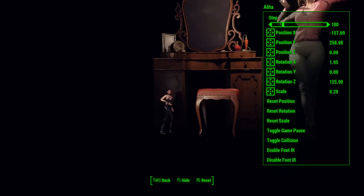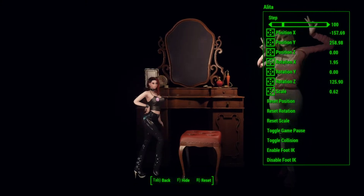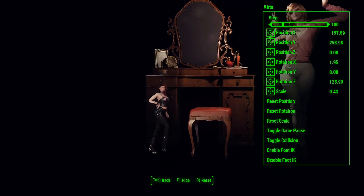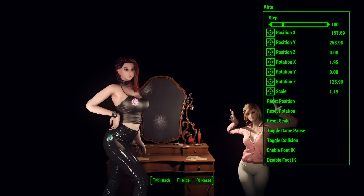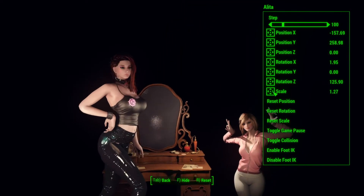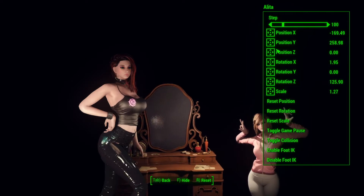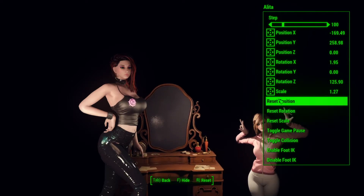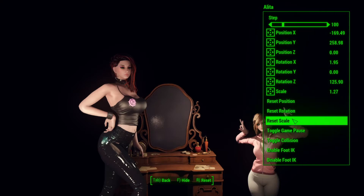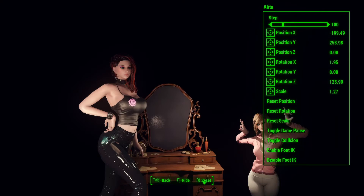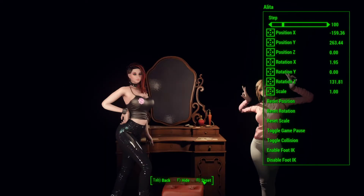Scale is what the name says. You can make your character really small and really big. And if you feel like you completely screwed up everything, you can just reset position, rotation and scale. Or press R to reset everything at the same time.